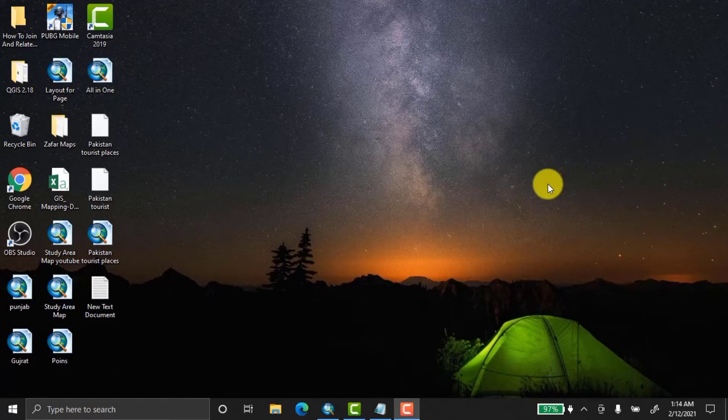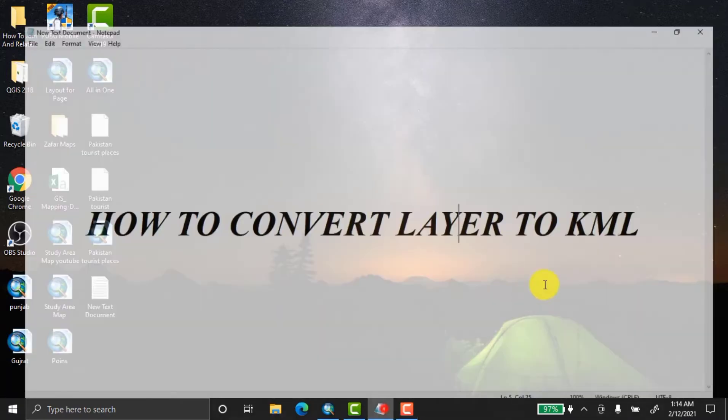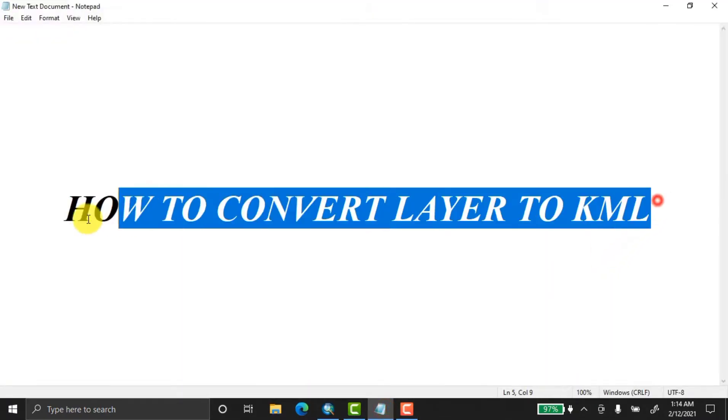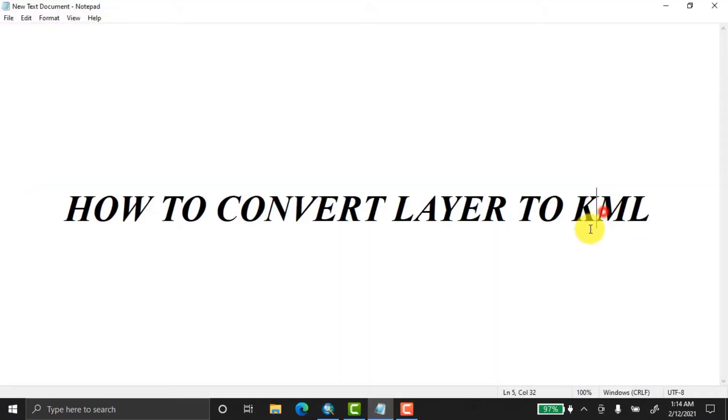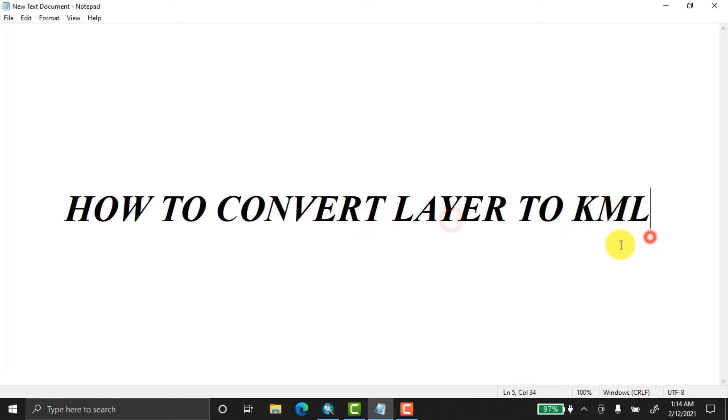Hey, assalamu alaikum everyone. I hope you all are well. Today we'll talk about how to convert layer to KML. In my previous videos, I already showed how to convert KML to layer. Now we'll discuss how to convert layer to KML.